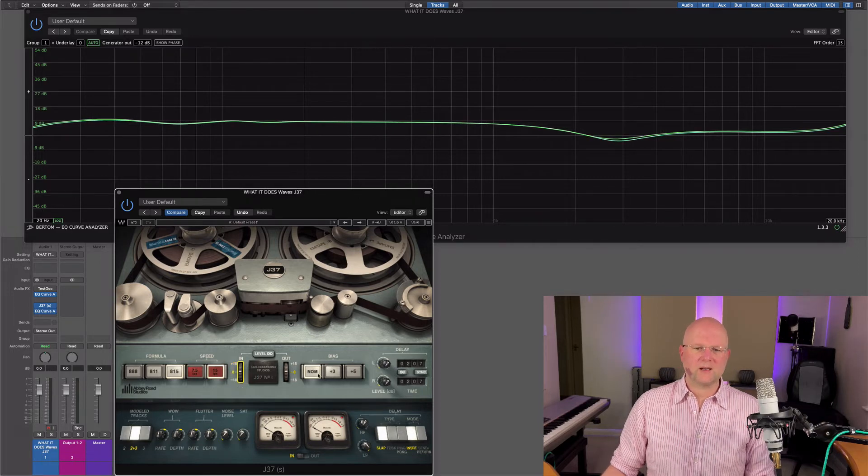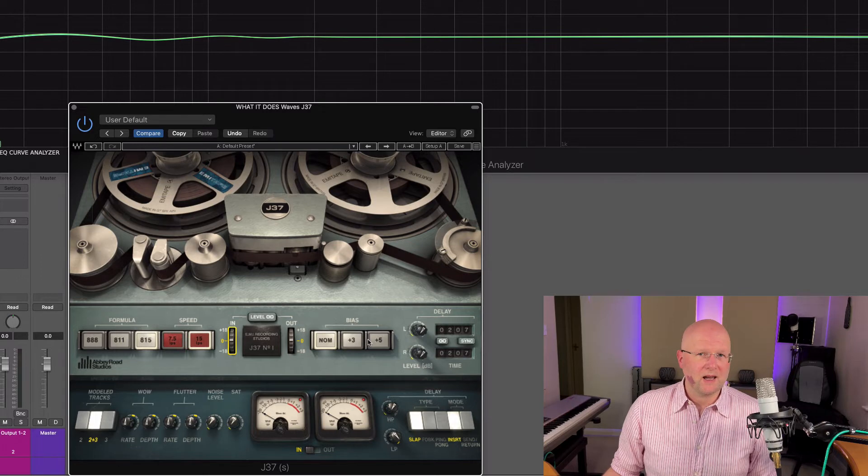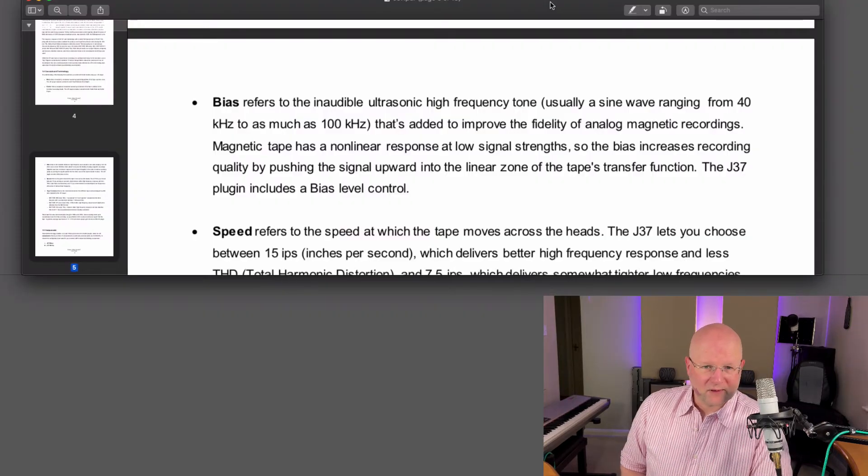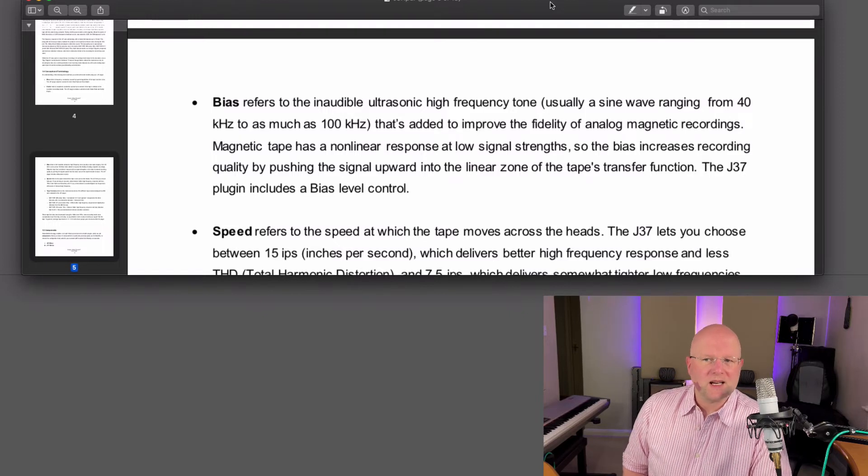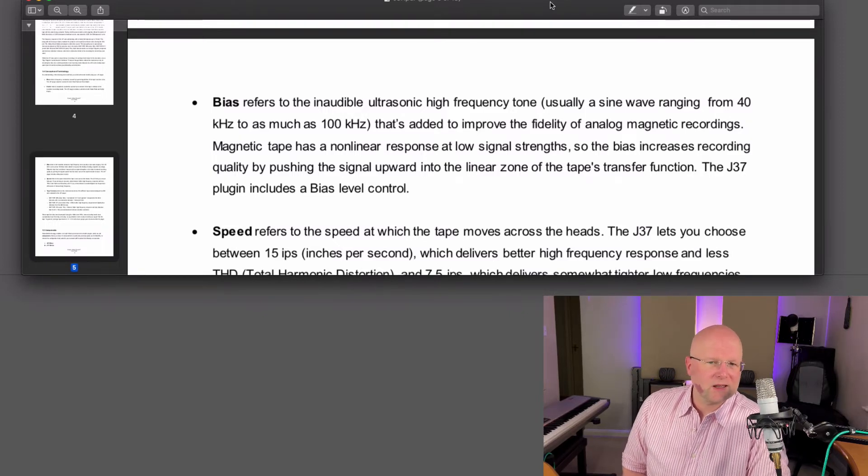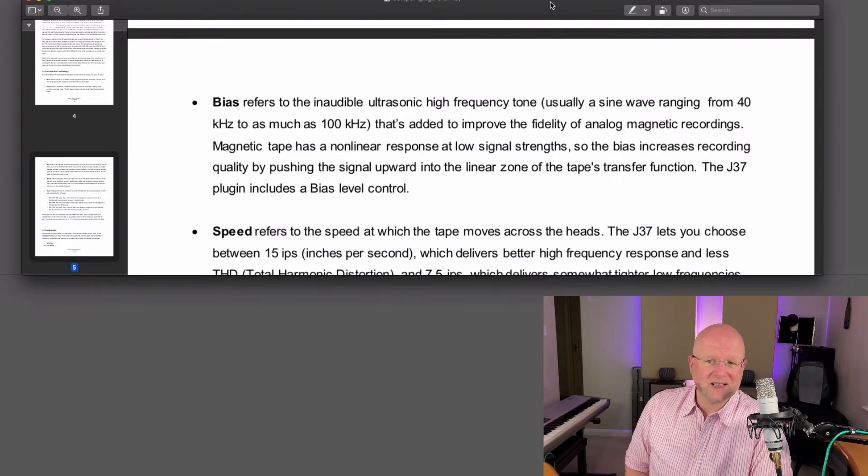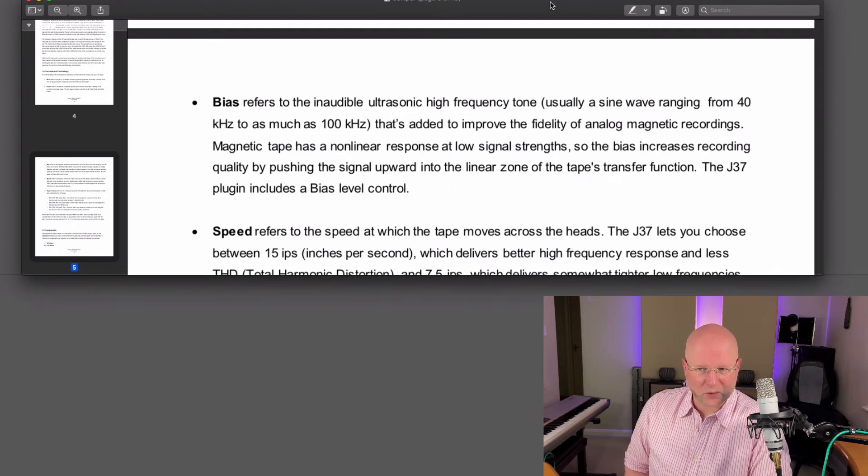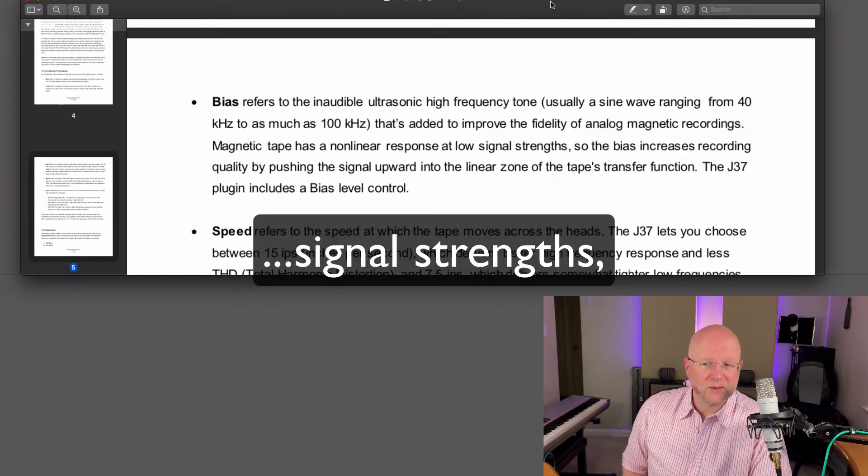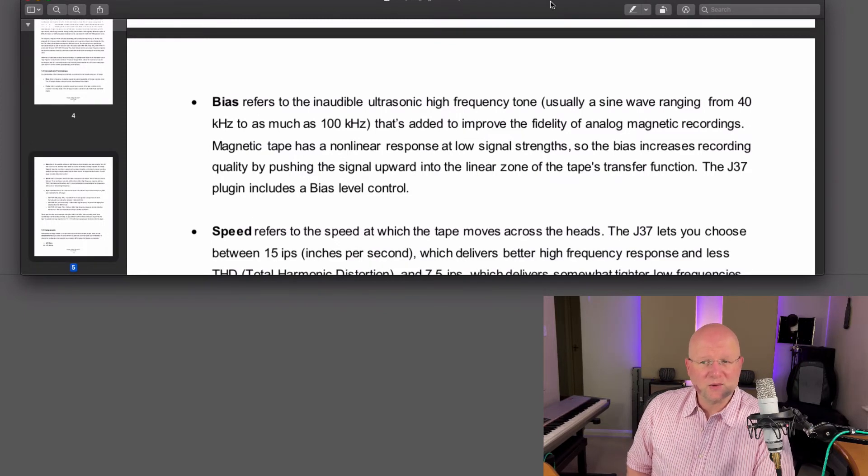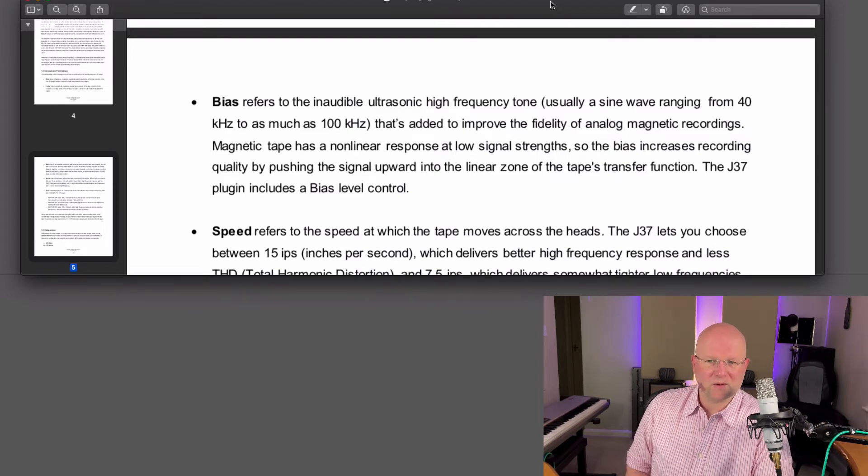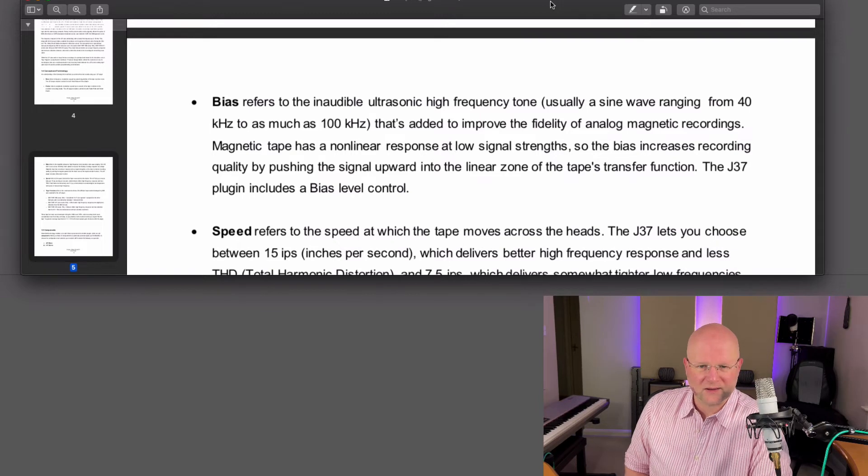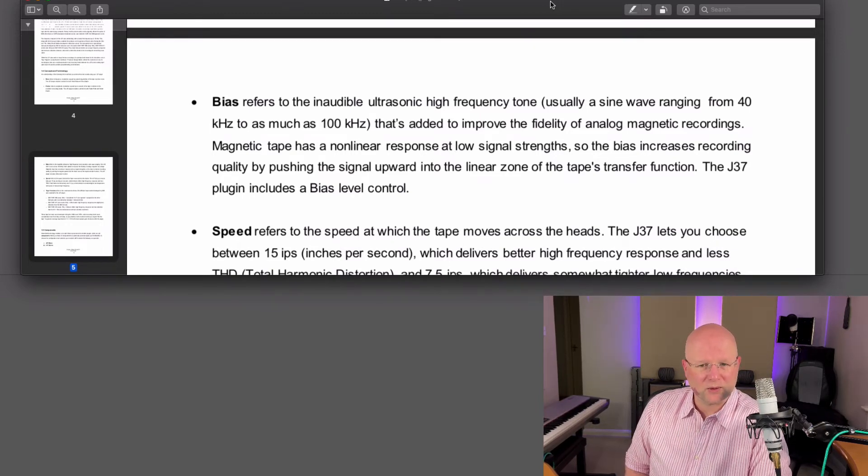And then bias. We have three buttons for bias. What the heck is bias? Bias refers to the inaudible ultrasonic high frequency tone, usually a sine wave ranging from 40 kilohertz to as much as 100 kilohertz, that's added to improve the fidelity of analog magnetic recordings. Magnetic tape has a nonlinear response at low signal frequencies, so the bias increases recording quality by pushing the signal upward into the linear zone of the tape's transfer function. The J37 plugin includes a bias level control.